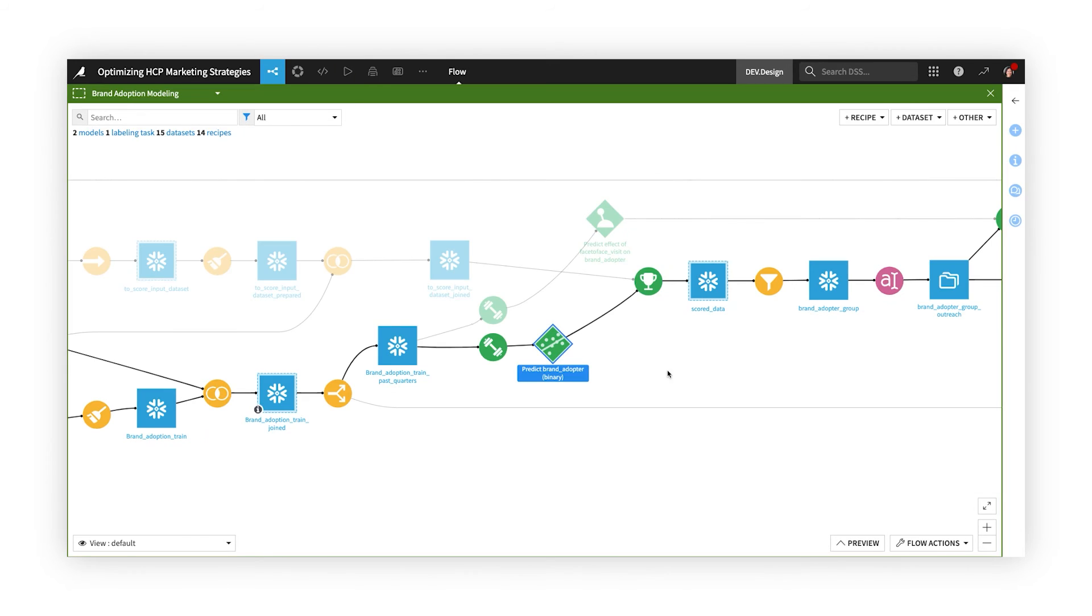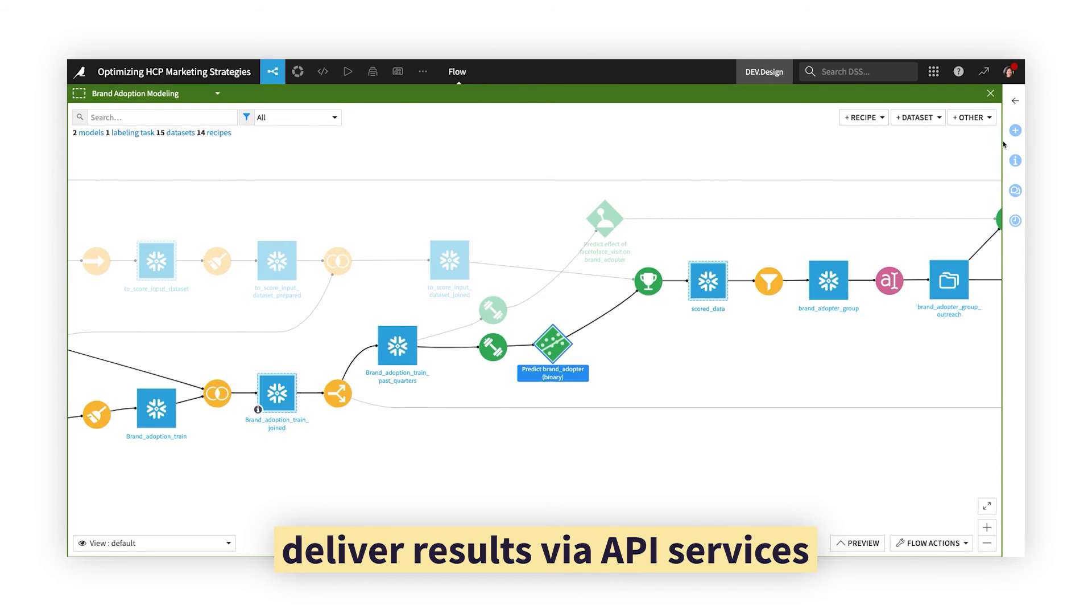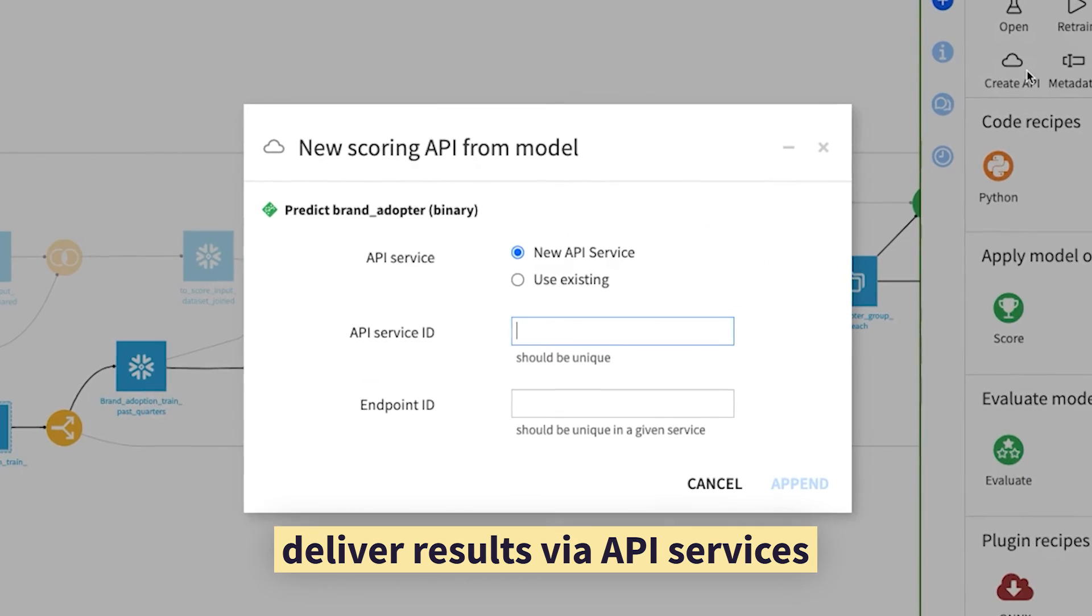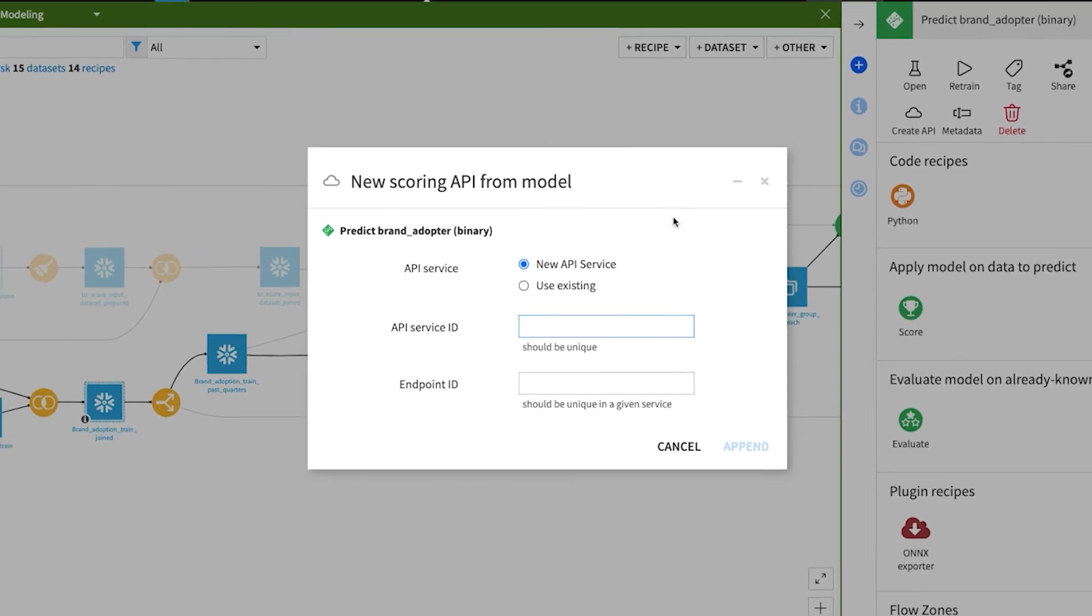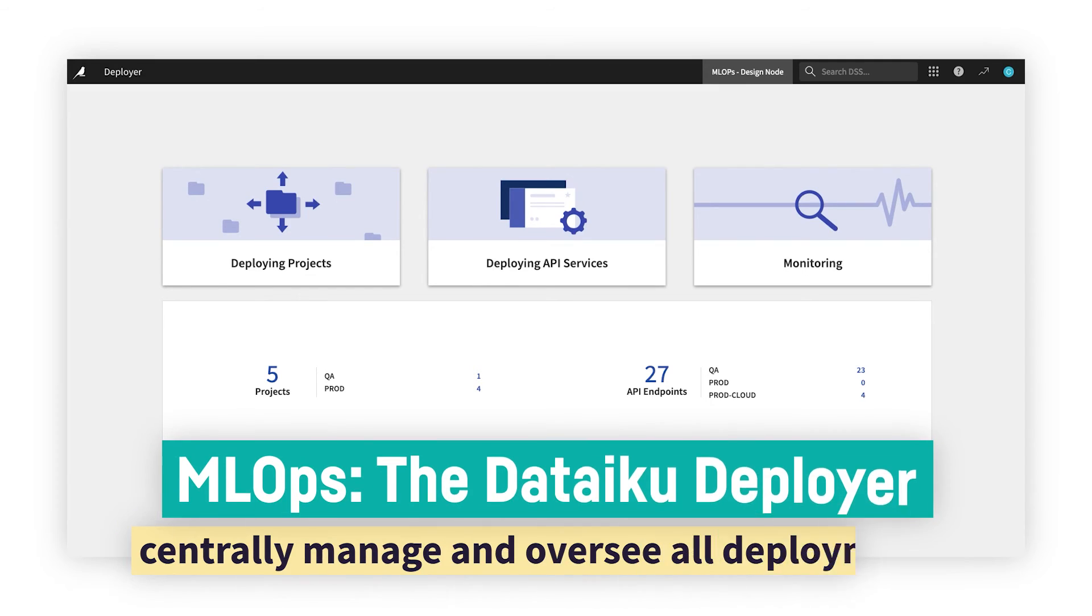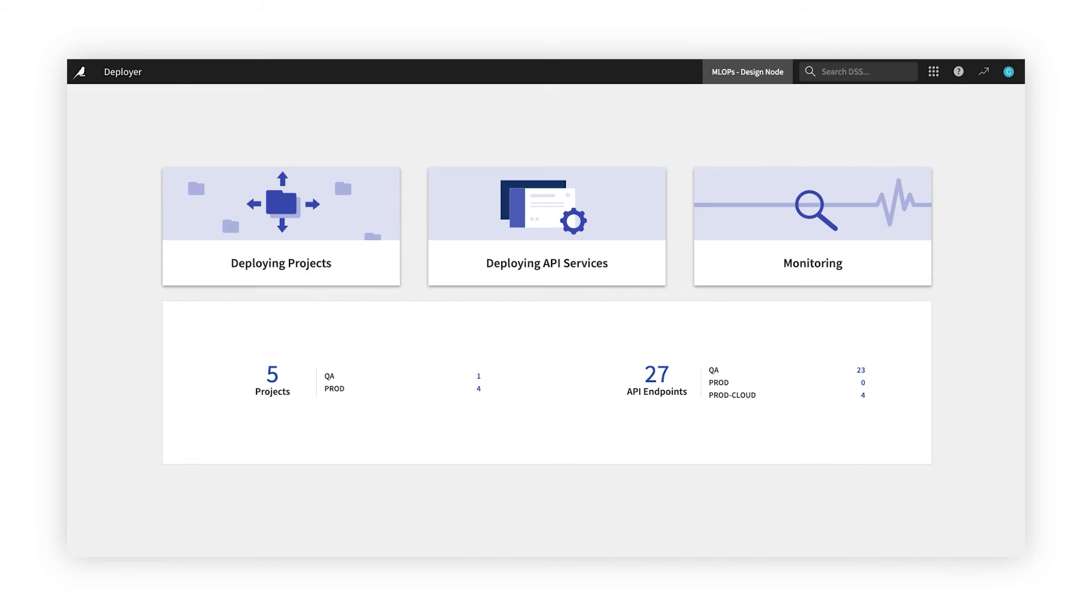Or, with just a few clicks, serve machine learning models and other elements as API services to support real-time applications. Whether you choose API services or batch deployment to operationalize your work, the Dataiku Deployer is the one-stop shop to manage all your deployments.